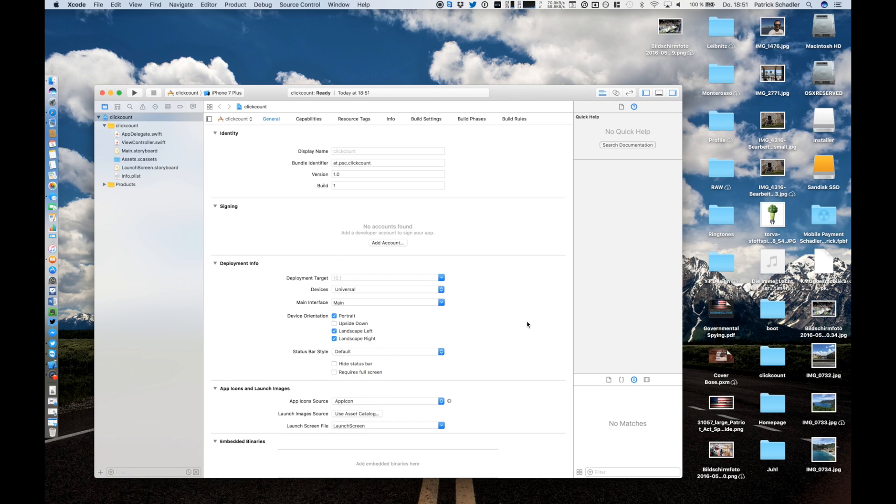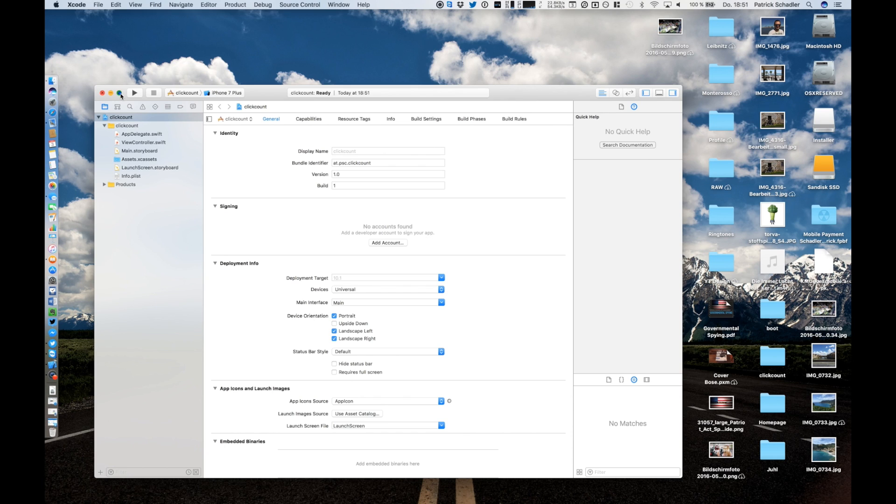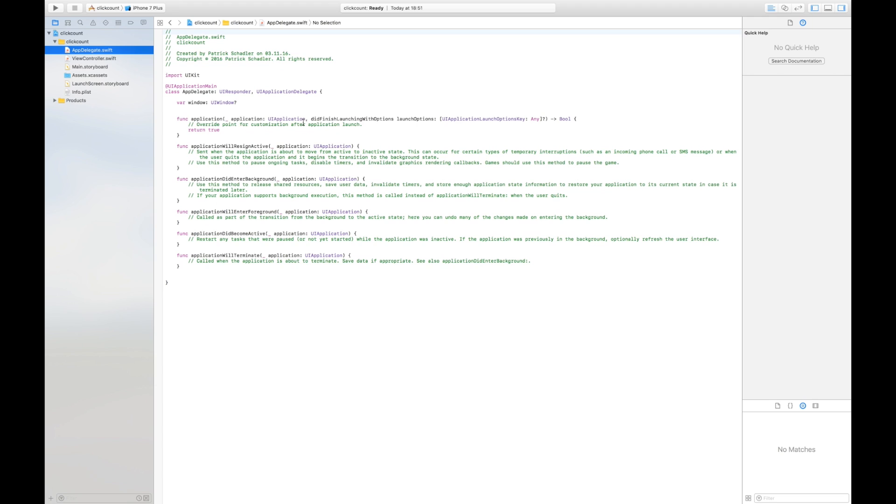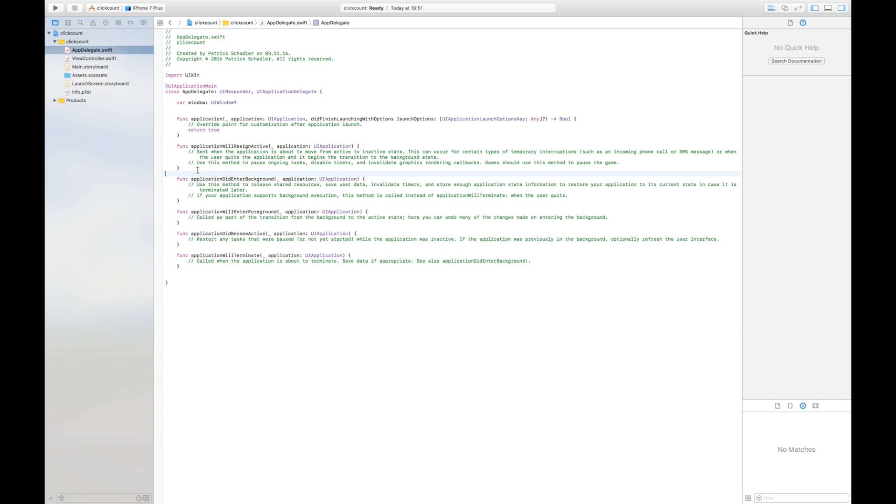What Xcode does is it creates the basic functions. We're gonna see the project structure which contains the AppDelegate which is basically the same like the AppDelegate.h which was the header file in Objective-C and AppDelegate.m file which was the code file. It is now the AppDelegate.swift file and here are all functions which are in Swift declared by the func keyword which are called from the operating system.